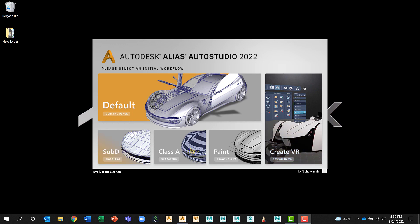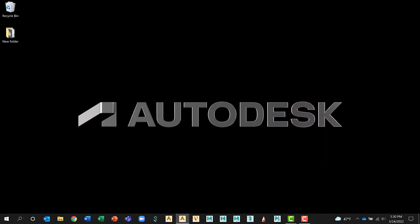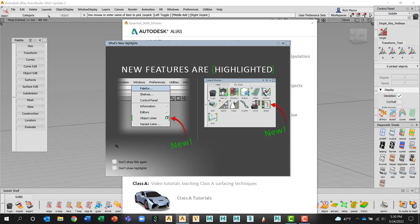Because we're going to focus mainly on Sub Ds for the Getting Started sessions, we'll just go ahead and enter that workflow. But don't worry because we can always change this once we're in Alias.